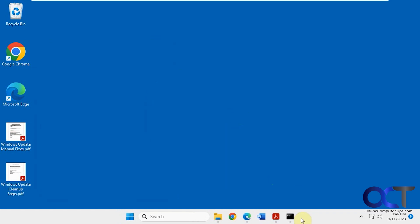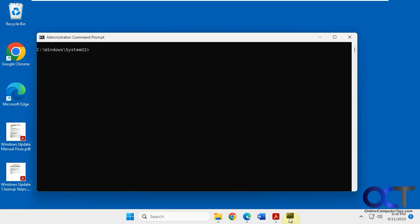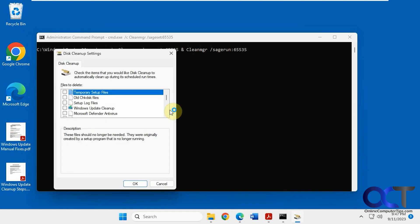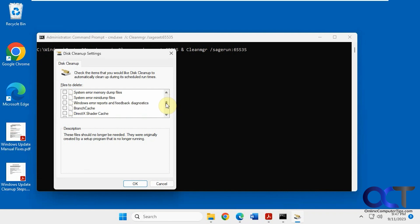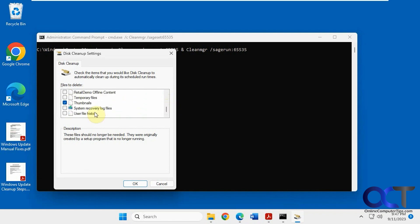we can try extended mode. To do that, run this command from the command line. I'll put this in the description. Now you have some additional categories. Check the ones you want and click OK and it'll delete those as well.